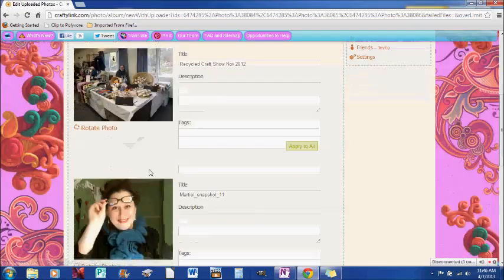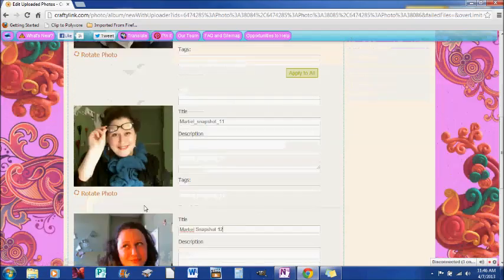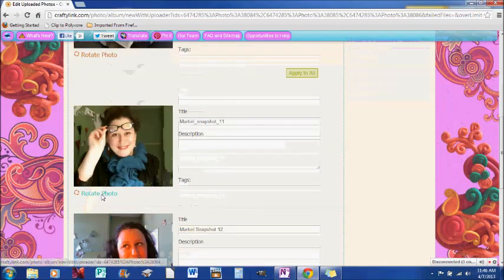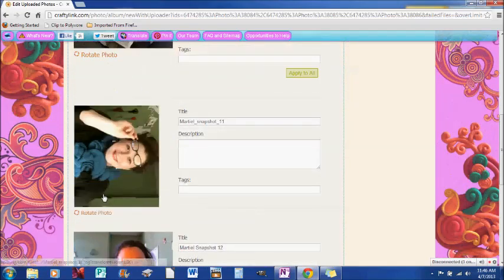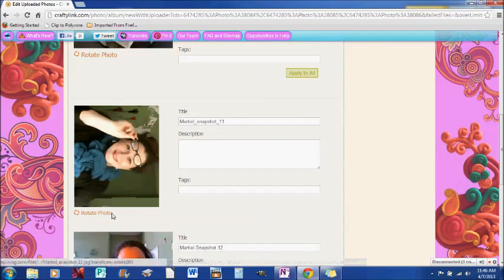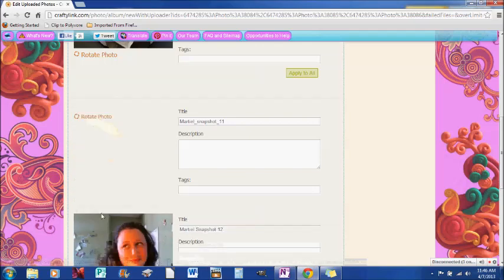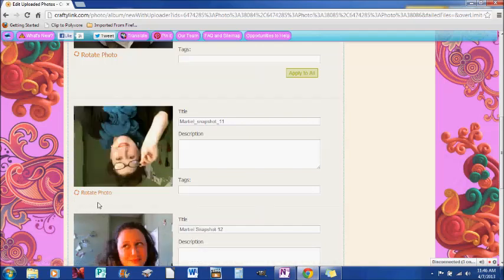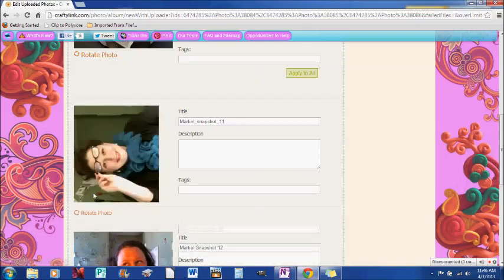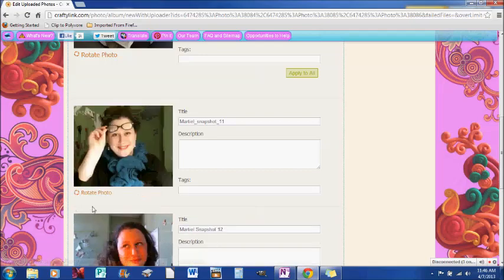You can rotate the photos if they upload in the wrong direction. So say this was the wrong direction and it needs to be vertical instead of horizontal. So I can rotate it back and forth. And so it'll just keep rotating until you get it to the right direction.